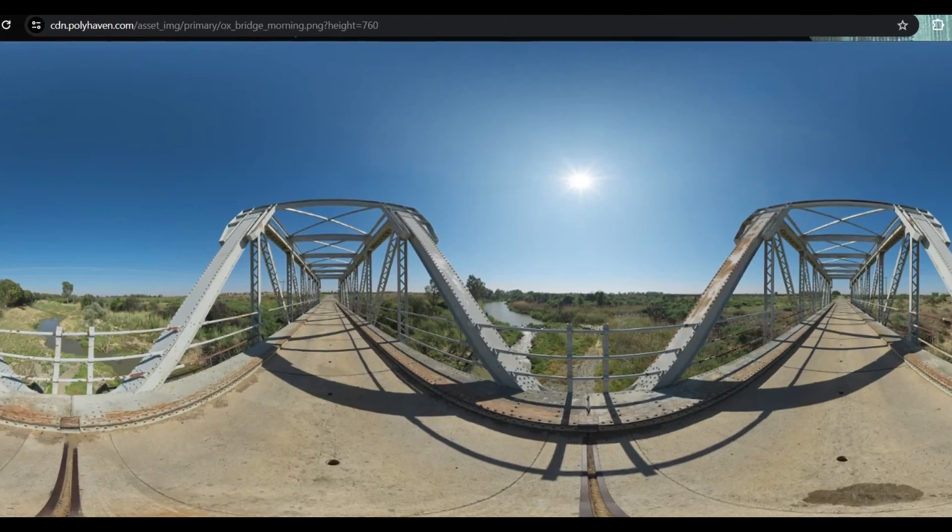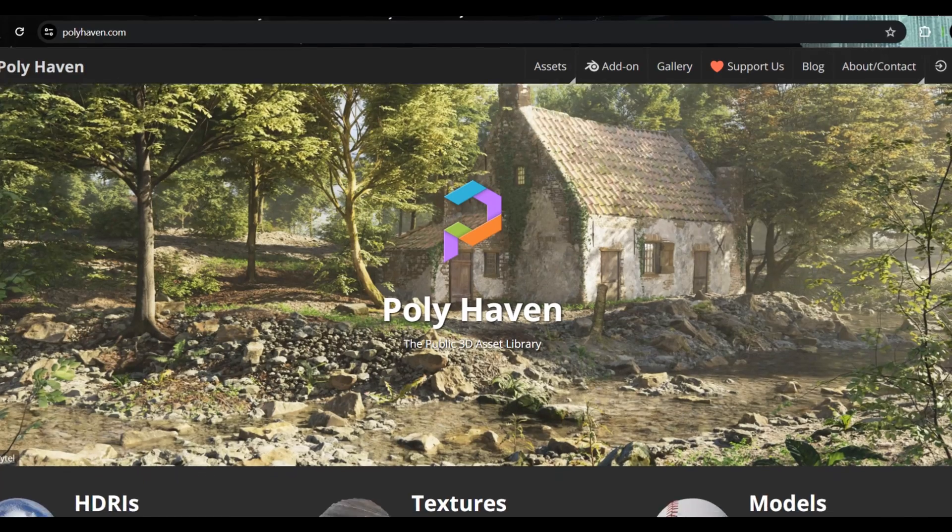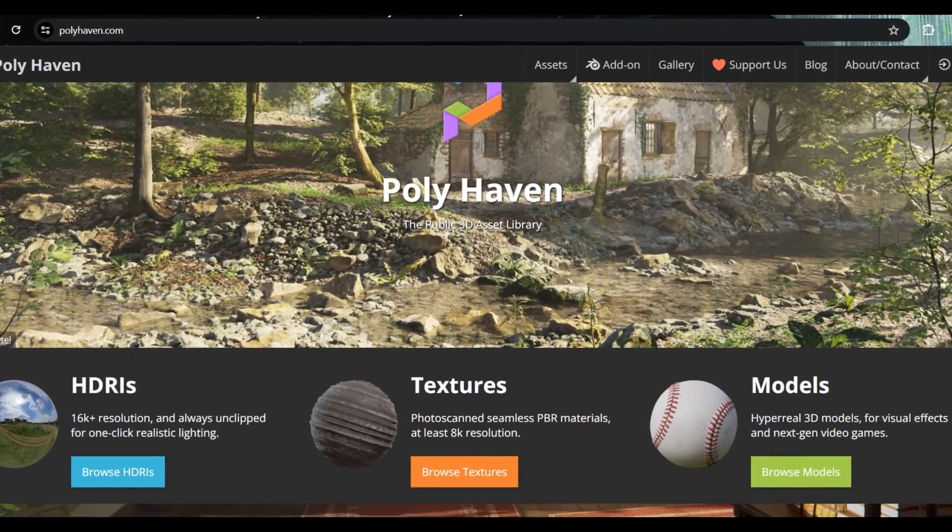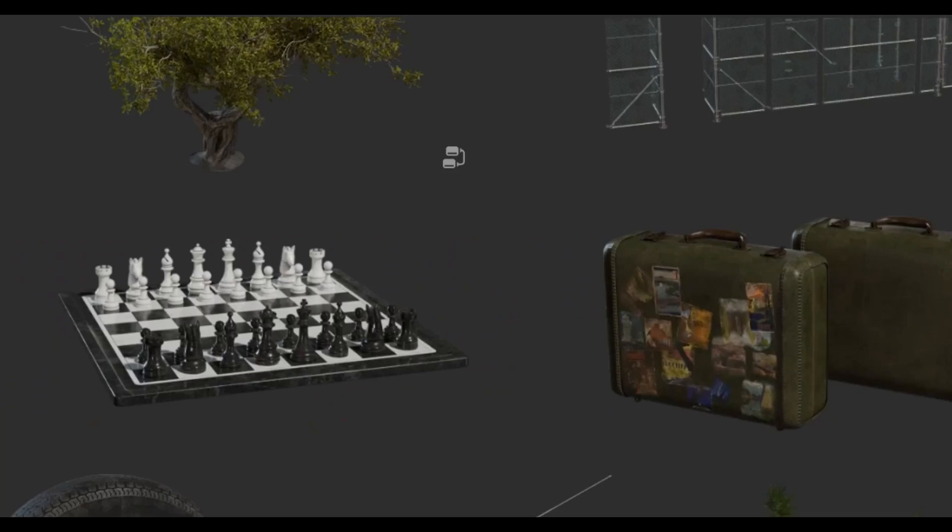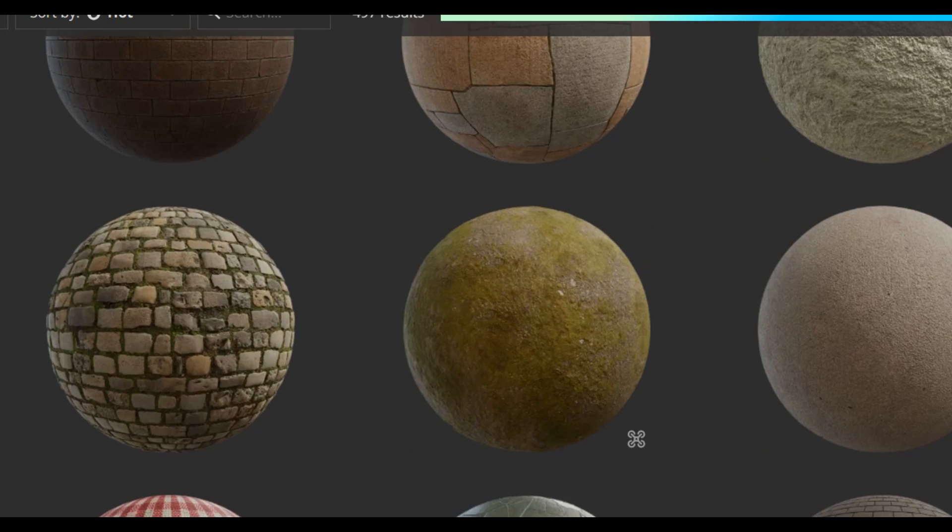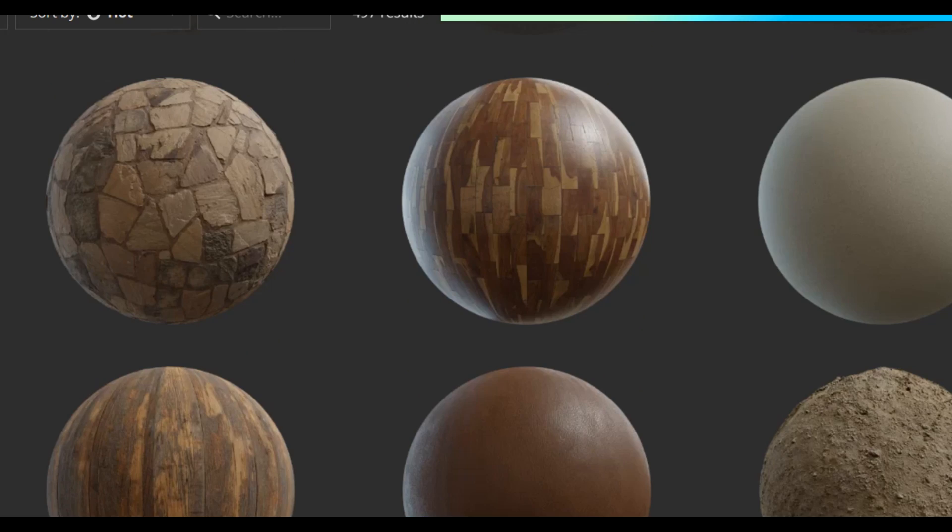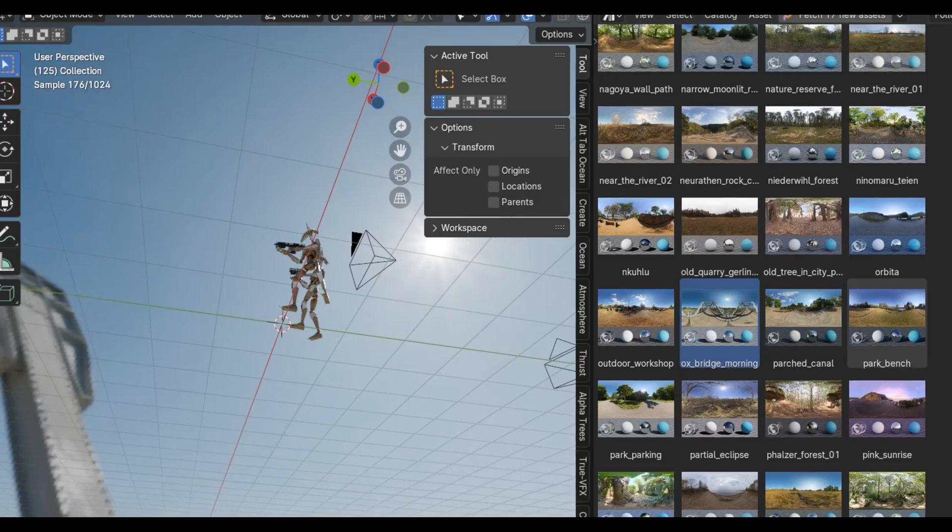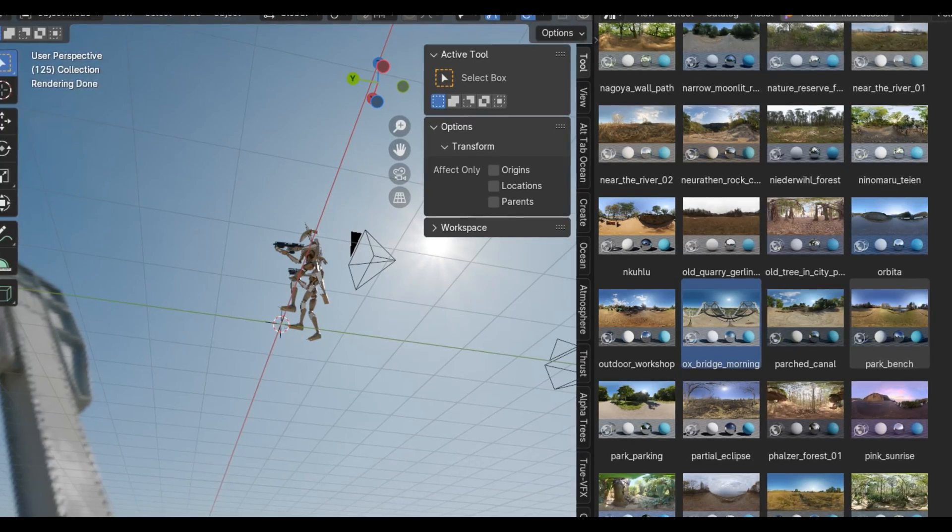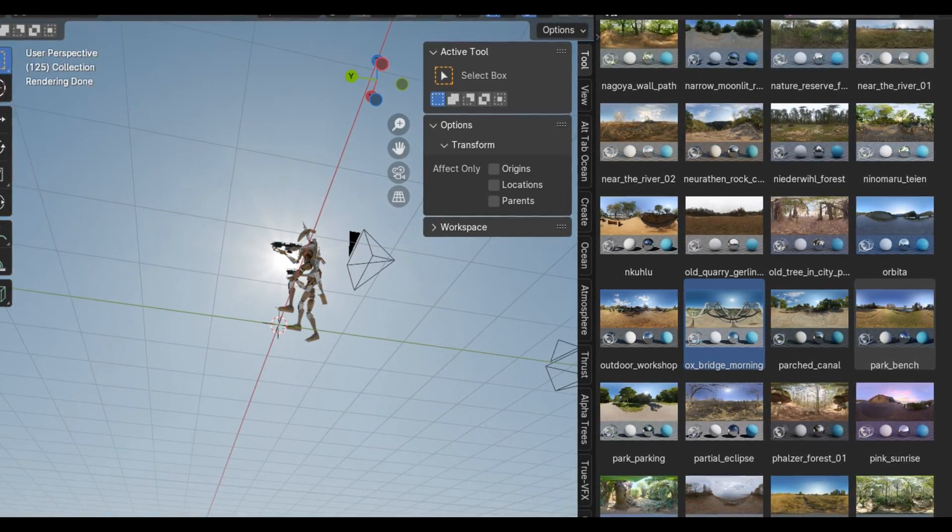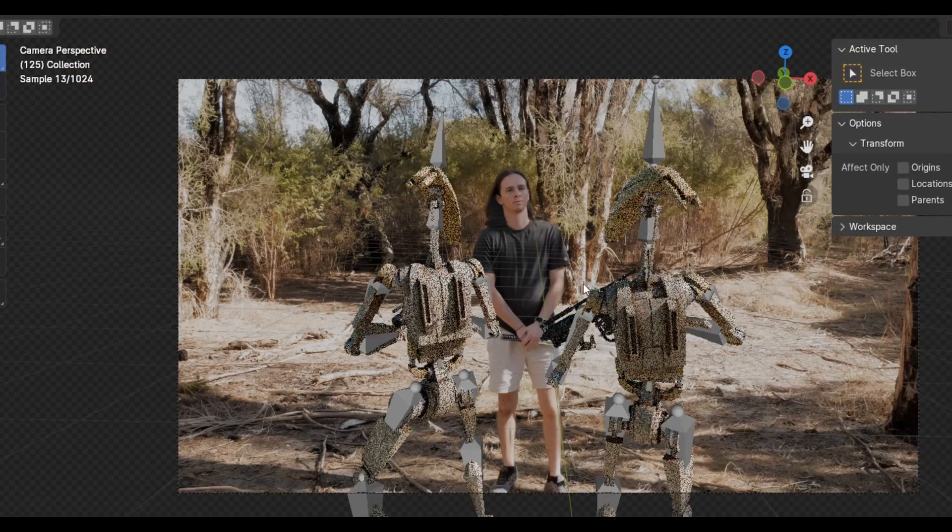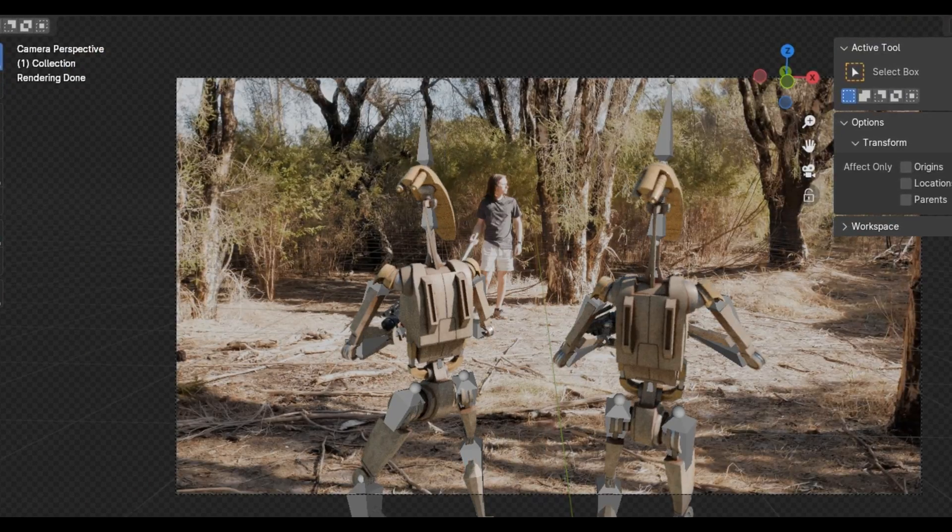So what I did instead was find a HDRI that matched the same lighting from Polyhaven. Polyhaven is a really cool website for VFX artists because you can get lots of free models, HDRIs, and textures from it. So I imported in my HDRI and rotated it to match the sun from my actual shot. And it looked pretty good,